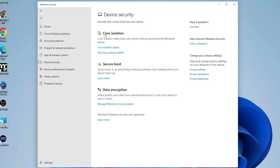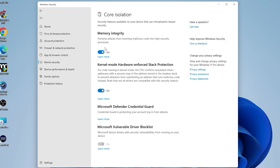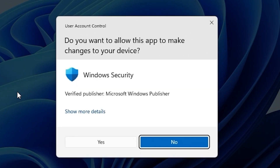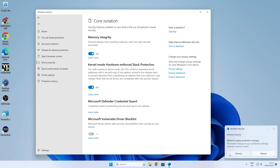Choose Device Security from here or from the left side panel. What you'll see is Core Isolation, which helps keep your device safe by protecting the Windows kernel from drivers that may want to change it. Go into Core Isolation details — this is where you can disable some features. You can turn off the kernel mode hardware enforced stack protection feature. It stops malicious code from running, so you may or may not want to do this, but you can click on it and disable it. It will require a restart to apply those changes.